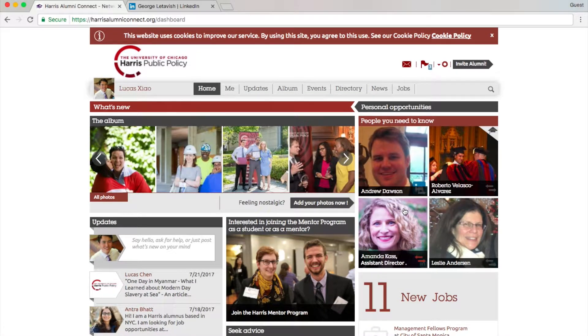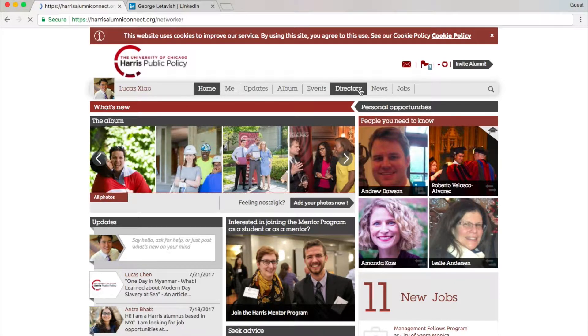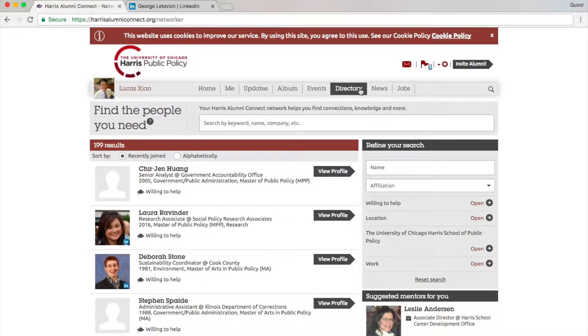So now we're at the homepage of Harris Alumni Connect. It serves as a hub of important information. Let's start with the navigation bar — the most important function is probably the directory here.